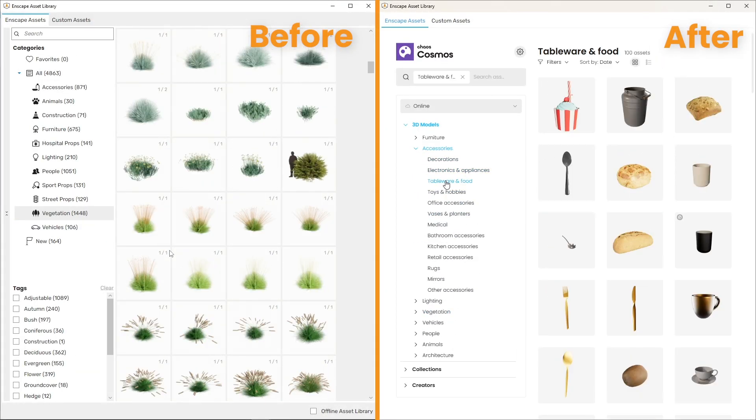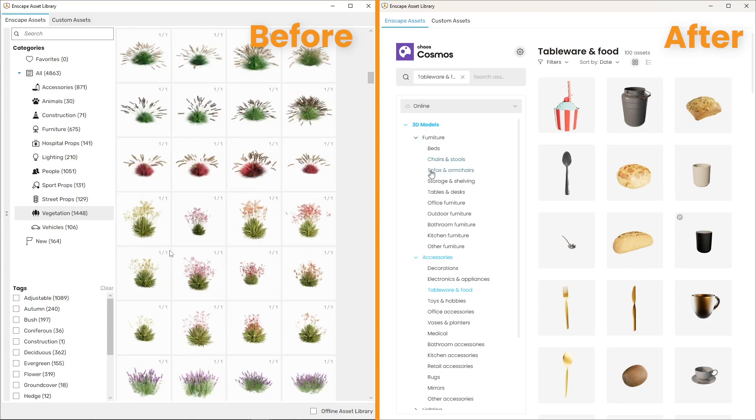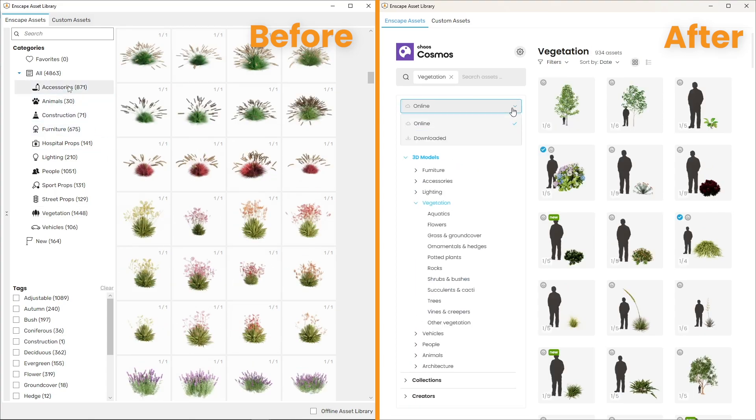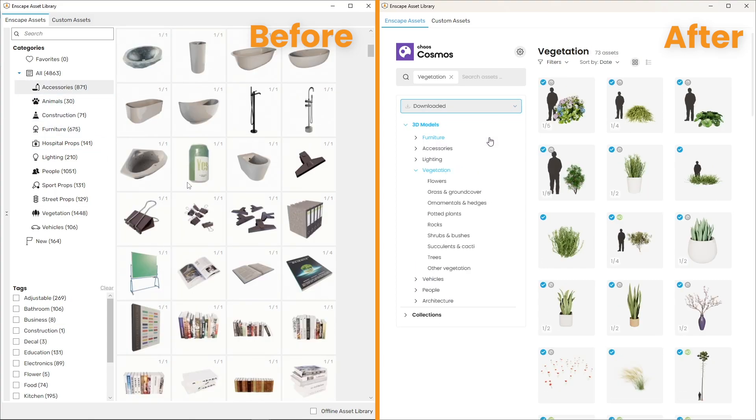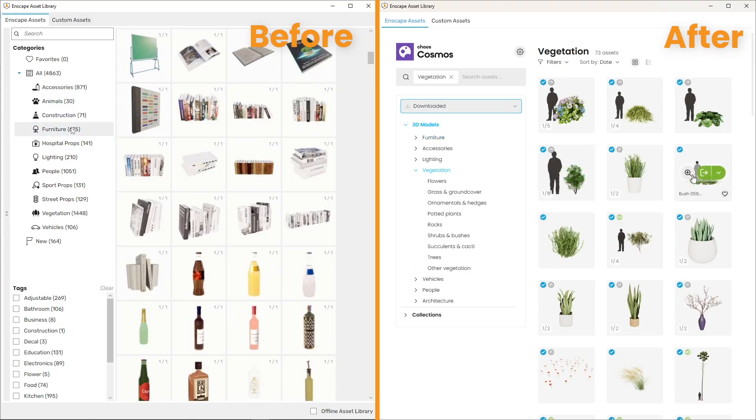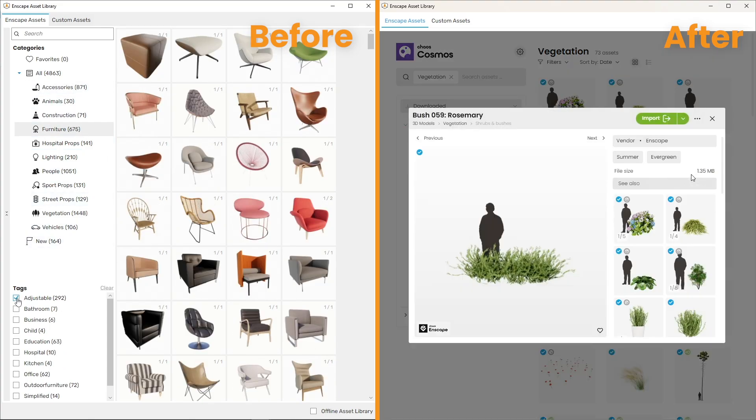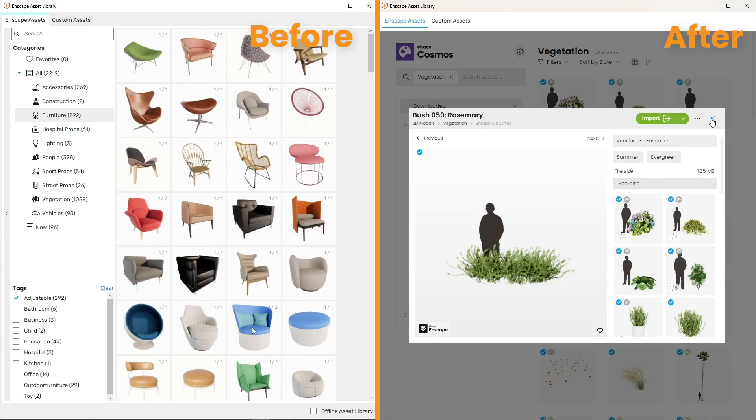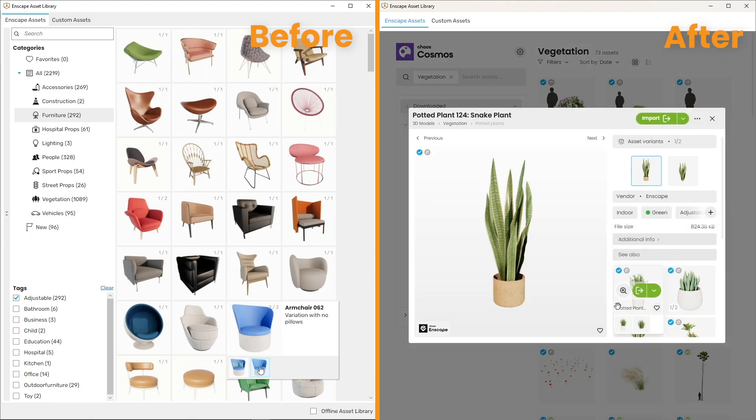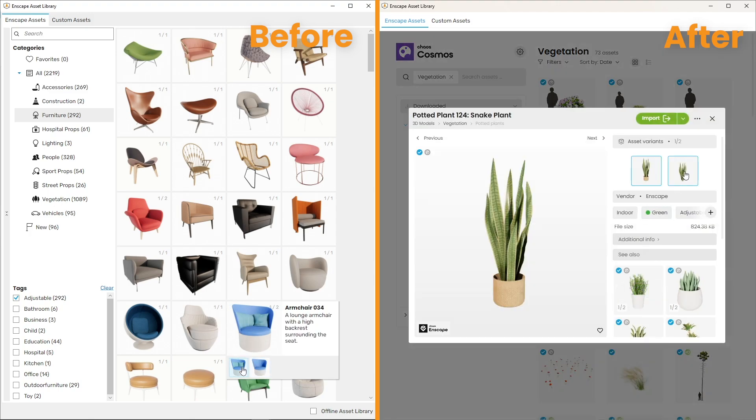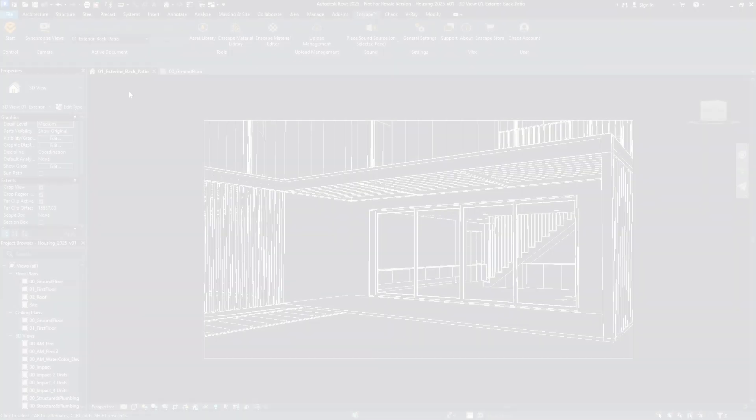The old Enscape asset library was a great start, but we've taken it to the next level. We've integrated Chaos Cosmos directly into your workflow.